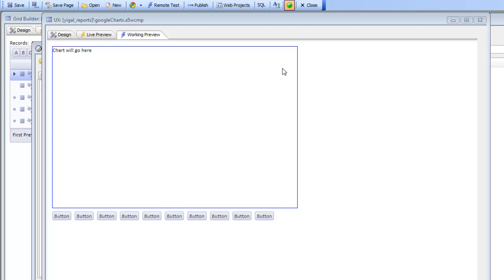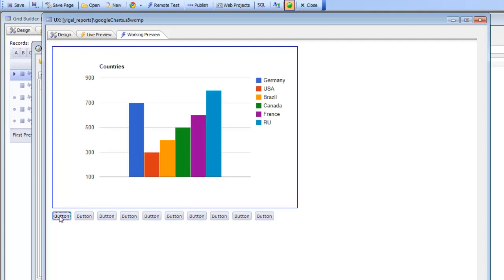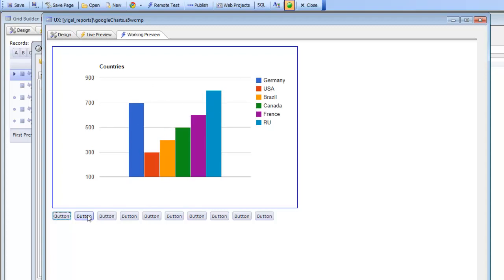So we have a div here where we're going to put the chart, and if I just click the button you can see that the chart gets rendered. It's got built-in bubble help here and this is all done through the Google API.